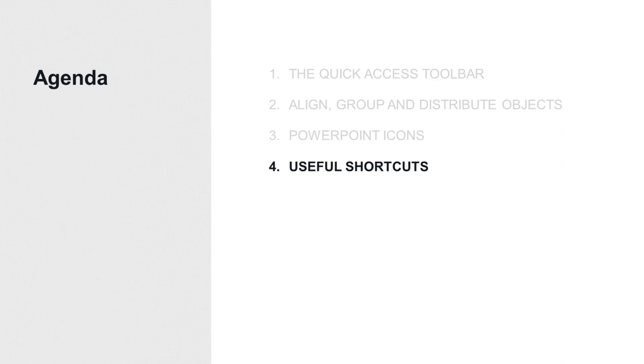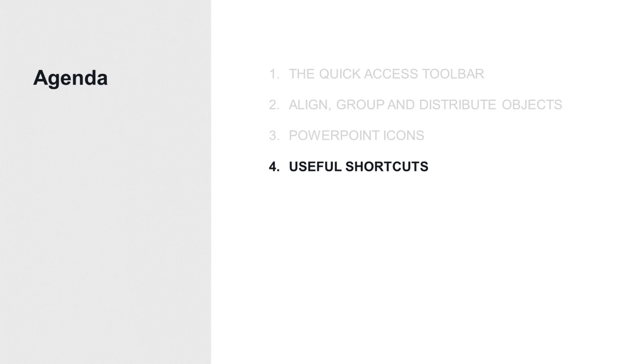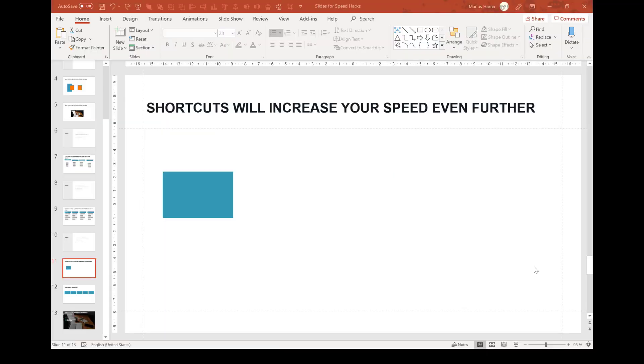All right, this will already be my last topic for this video. Shortcuts. So nearly every single command will have a shortcut, also the ones I've shown you before. And it's quite obvious, the more shortcuts you use, the faster you get. Now I will show you some of the shortcuts I typically use, and additionally I will put a link into the description of the video where you can find the list of every single shortcut in PowerPoint and you can choose which ones you want to use. All right, let's get started with something very basic.